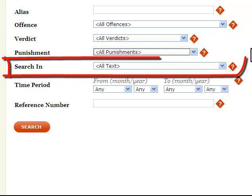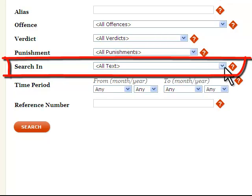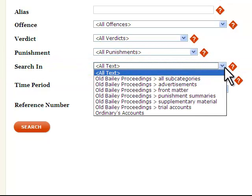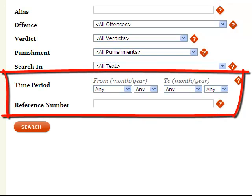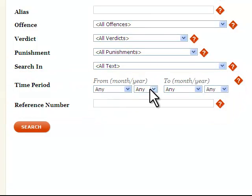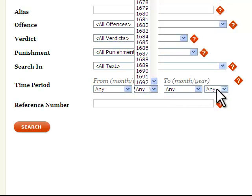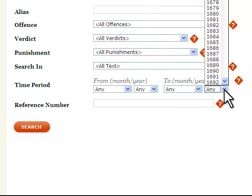The 'Search In' box is particularly useful when undertaking a keyword or name search and allows you to specify whether you wish to search only the trials themselves or other elements of the printed Proceedings, including the front matter listing judges and juries, the punishment summary, advertisements, and ordinaries accounts. The time period boxes allow you to limit your search by date, and the reference number box allows you to navigate back to a specific trial or piece of text by entering a unique reference code.